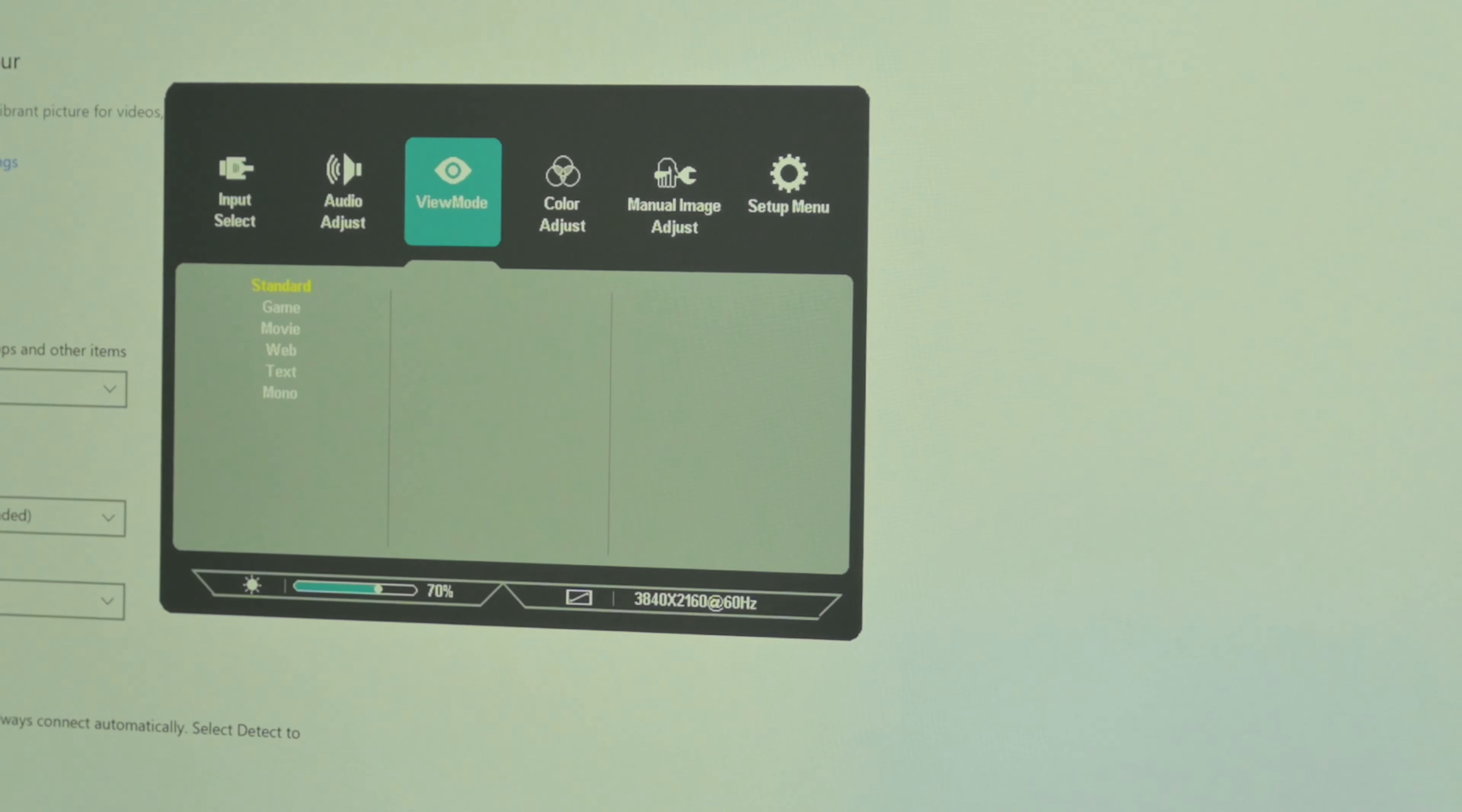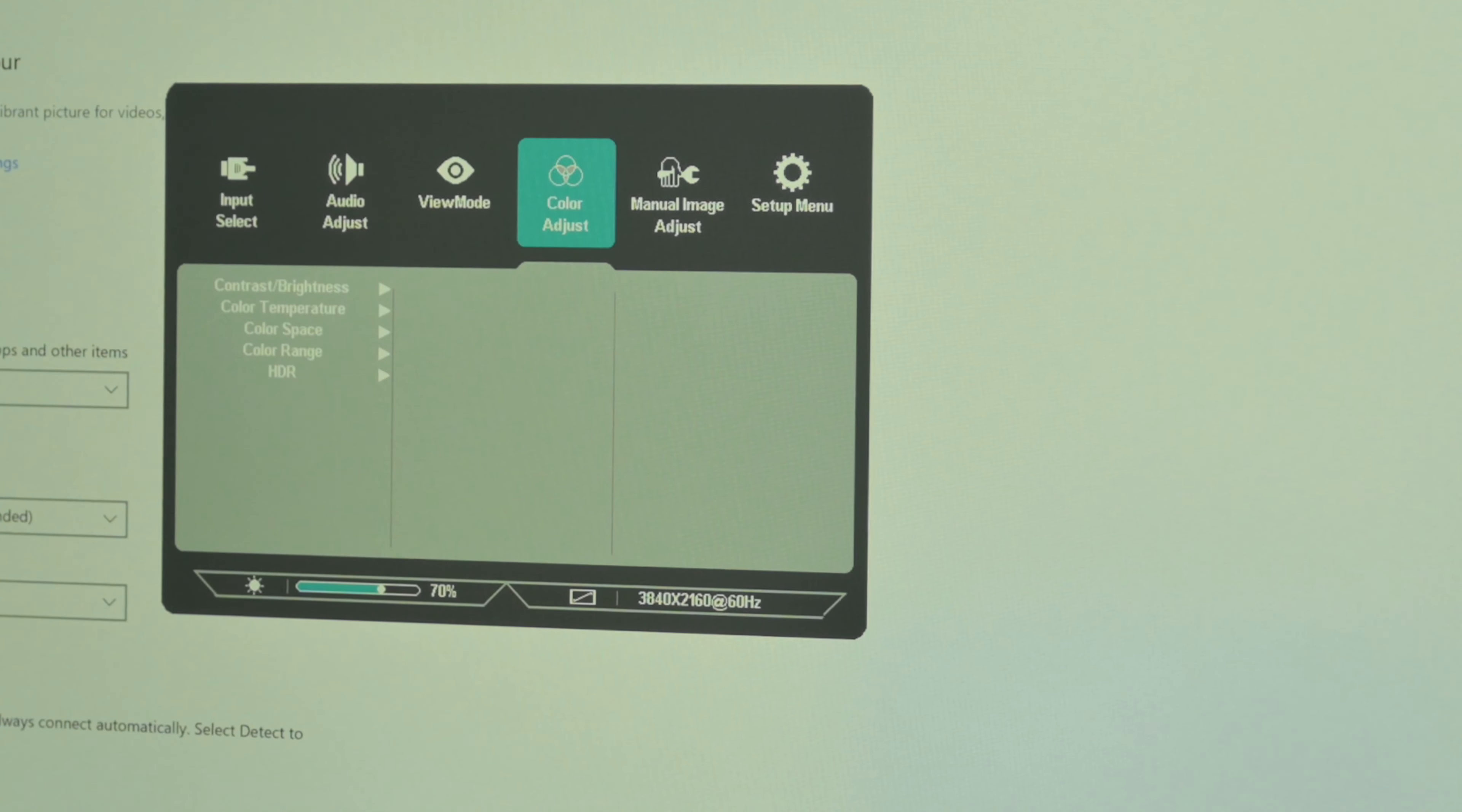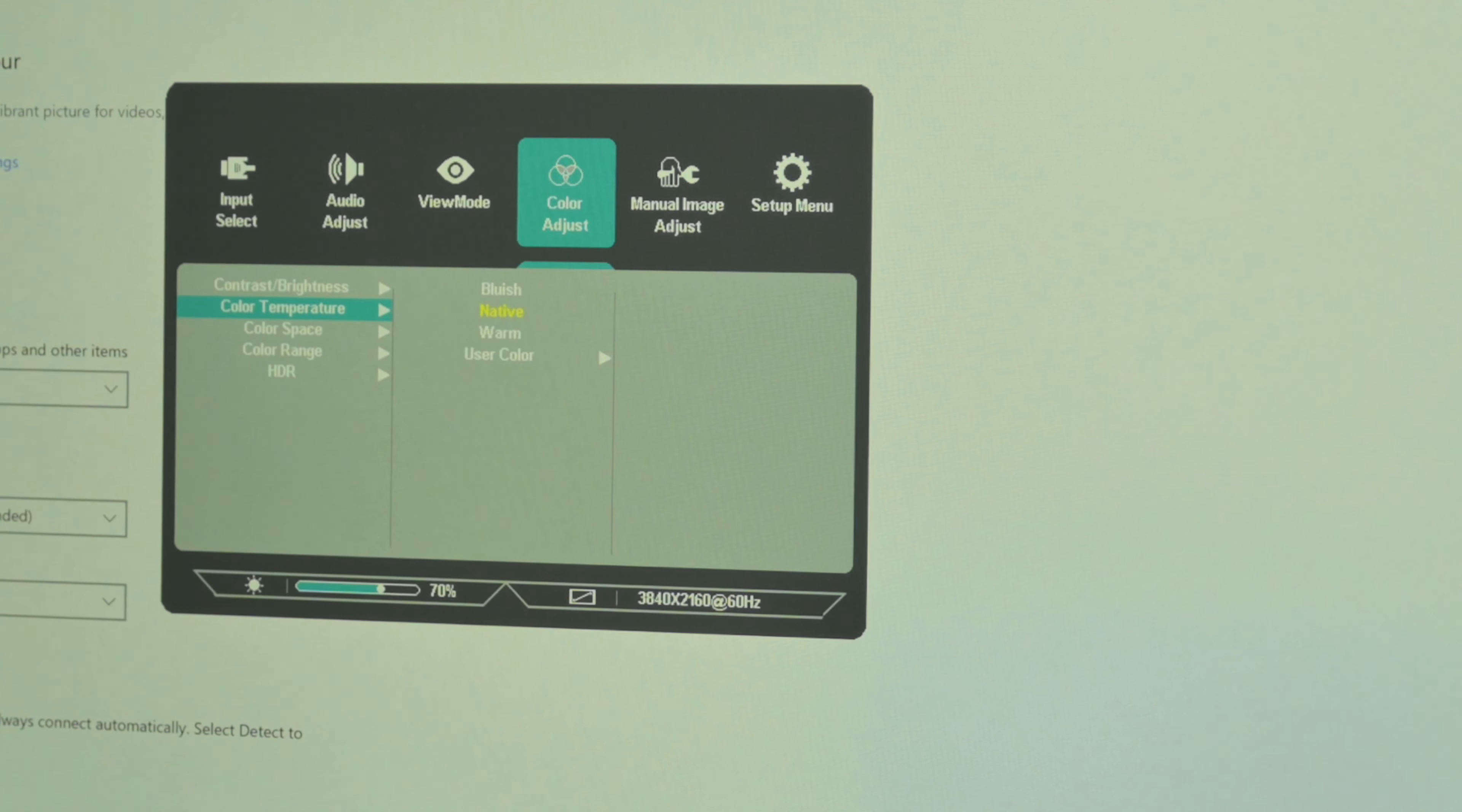Let's have a look at the on-screen menu. Input select—we can toggle between the two USB-C ports and HDMI. Audio adjust: volume and mute. View mode—we got standard, game, movie, web, text, and mono.